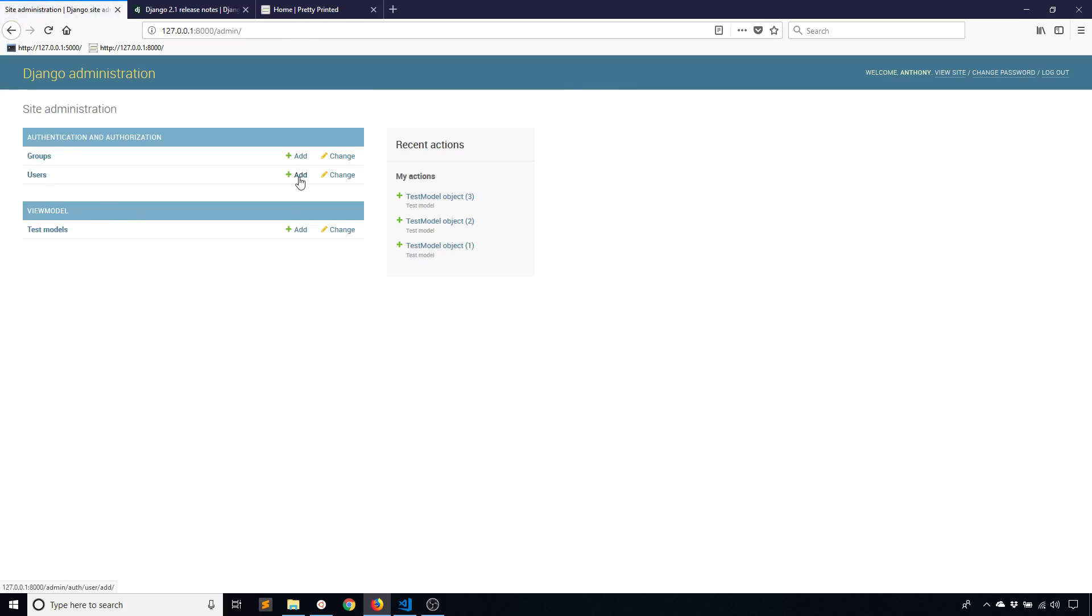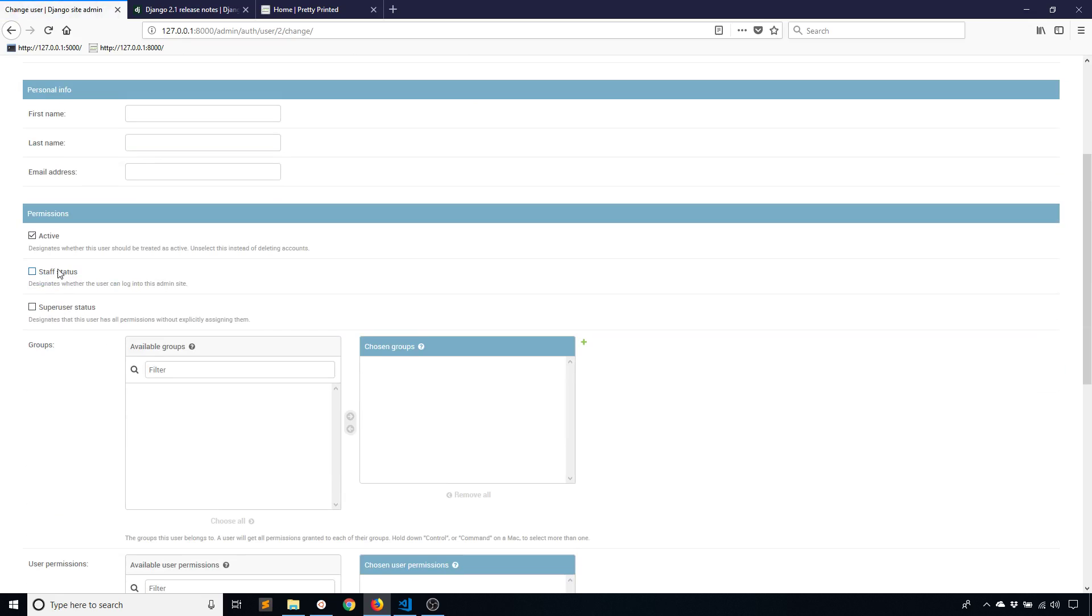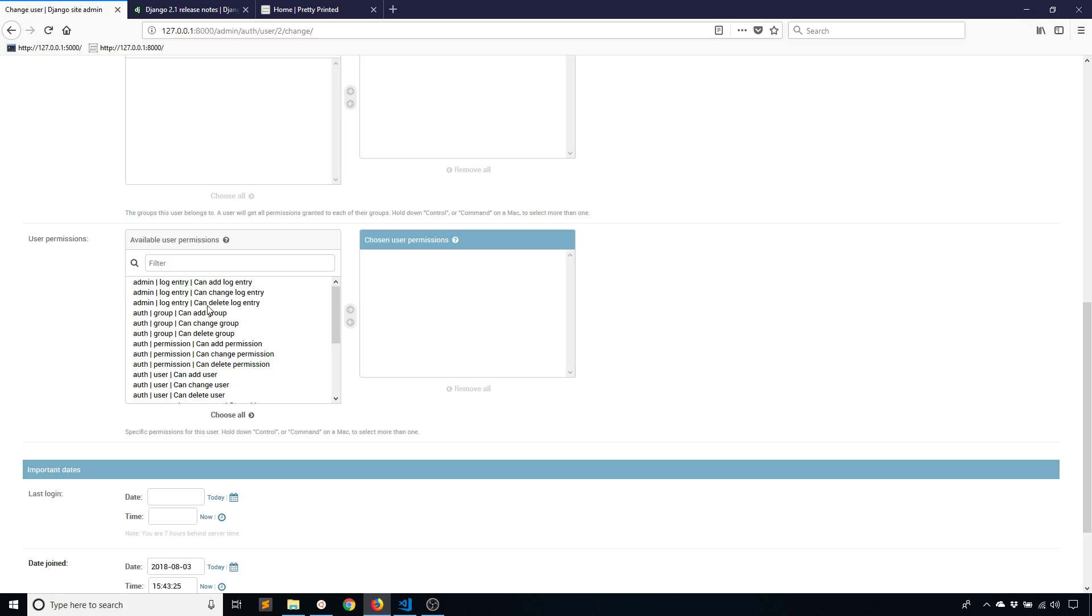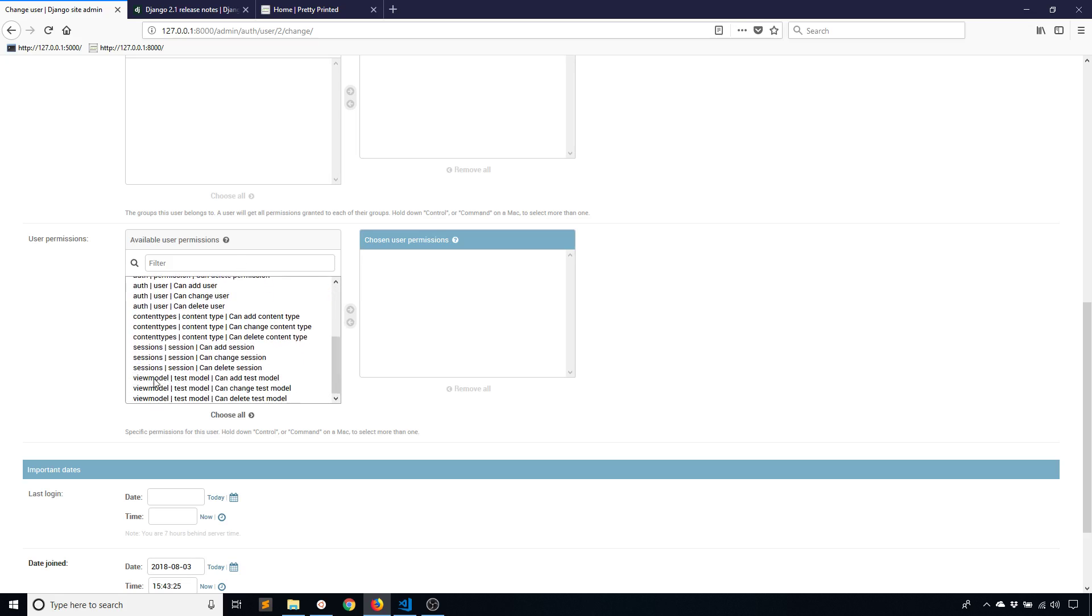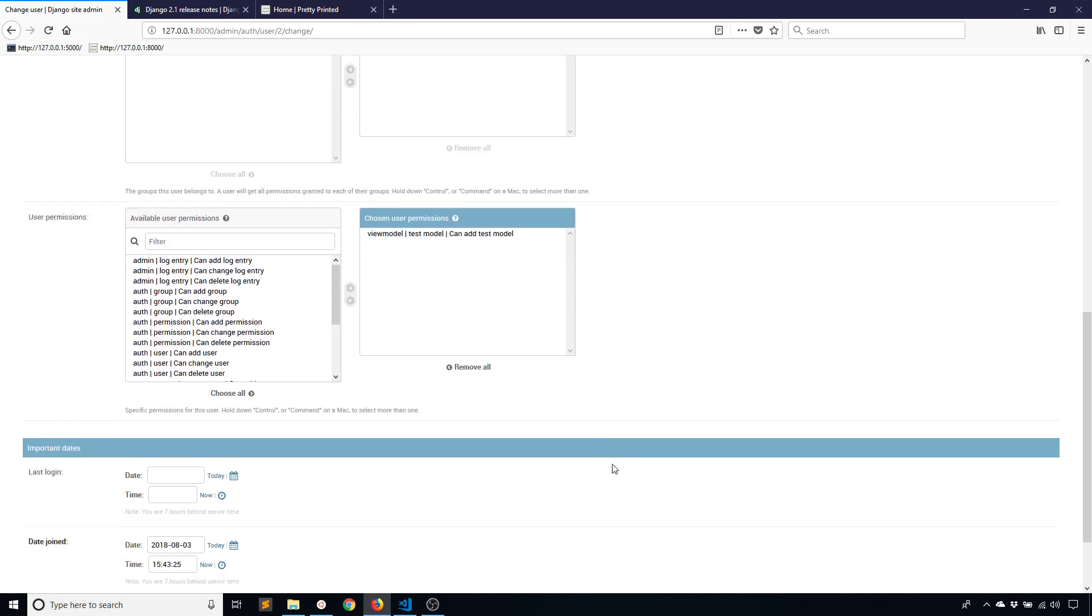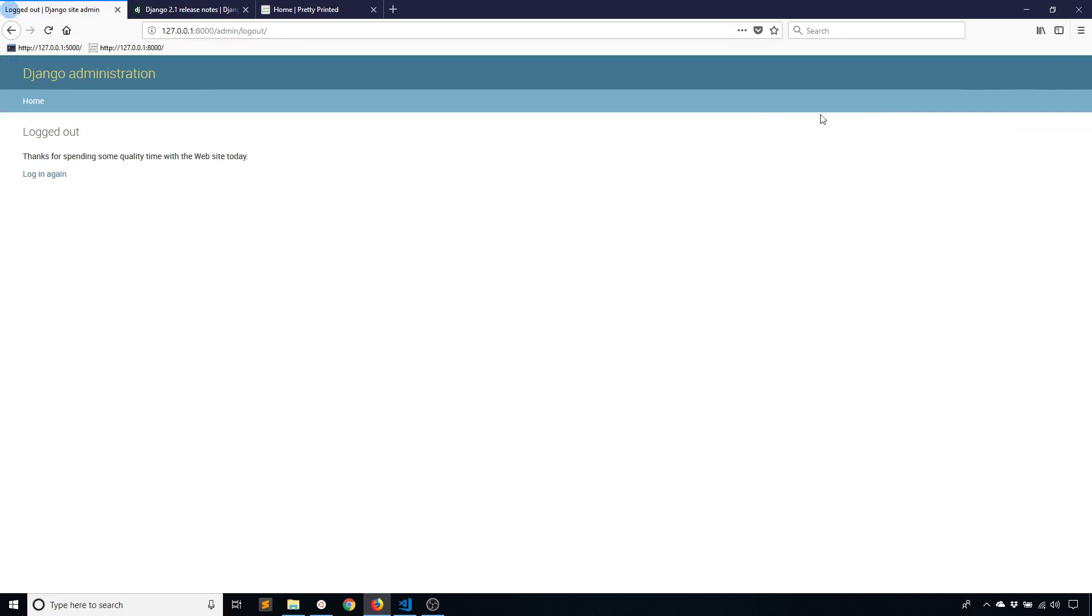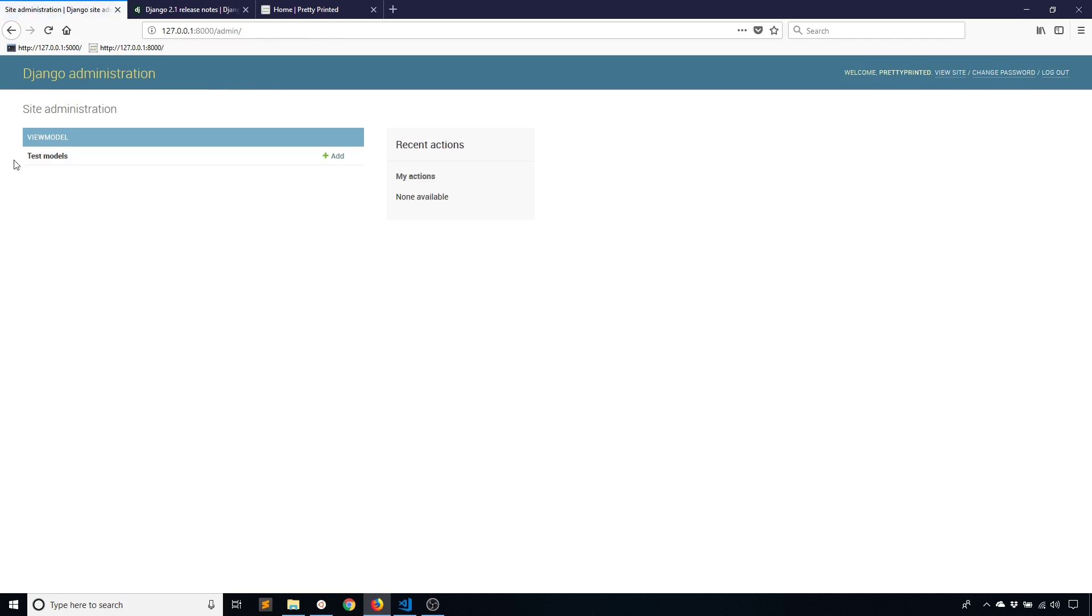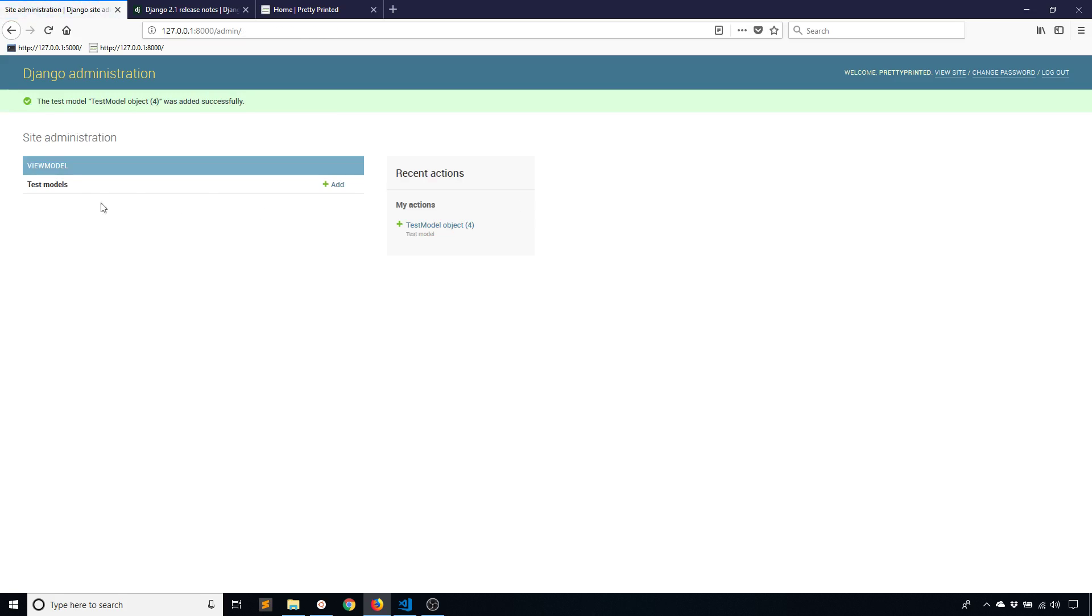What I'll do is I'll add another user. I'll call this user prettyprinted and save, and I'll make this user a staff user so they can log into the admin dashboard. If you go down here to the user permissions, there are all these permissions available. If you look at the viewmodel that I have here, I have three permissions: can add test model, can change test model, and can delete test model, but nothing about viewing. I'll add the add permission to test model, save, log out, and then log in again as prettyprinted, the user that isn't the admin. I see I have test models here but I can't click on it, so I can't actually view the data. I can add new data but I can't click on it and view it.